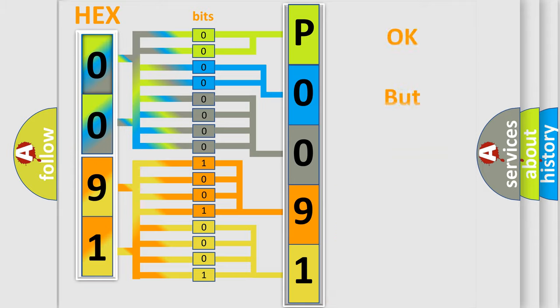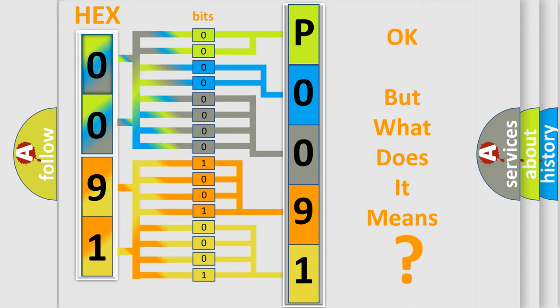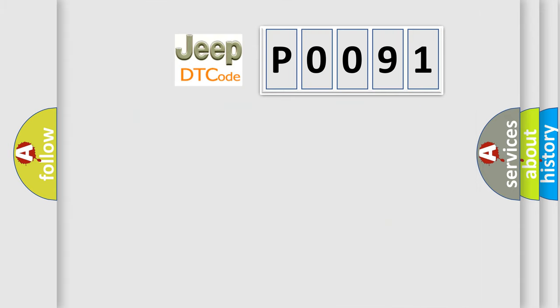We now know in what way the diagnostic tool translates the received information into a more comprehensible format. The number itself does not make sense to us if we cannot assign information about what it actually expresses. So, what does the Diagnostic Trouble Code P0091 interpret specifically for Jeep car manufacturers?